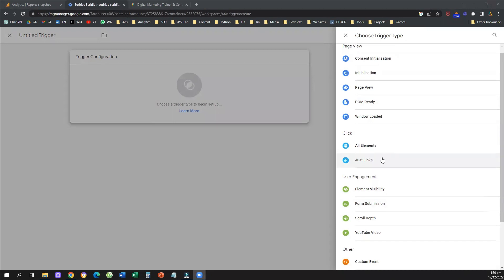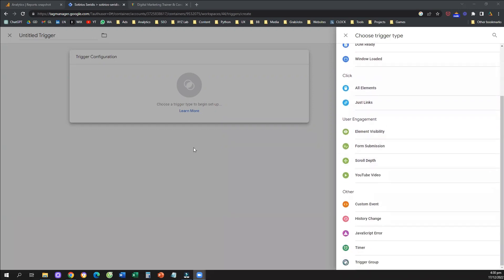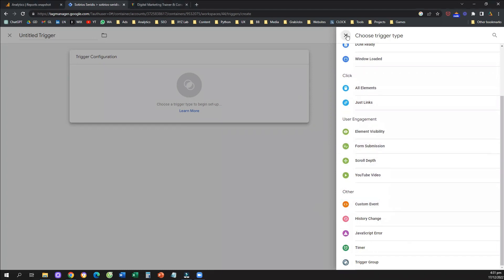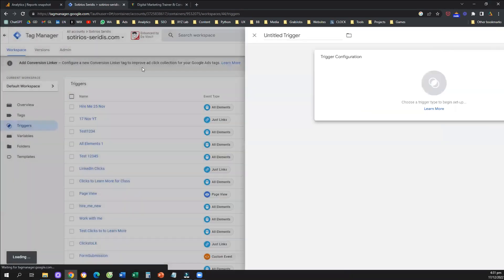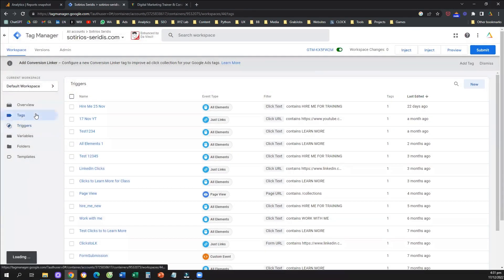For example, the user creates a wallet in a fintech company, uploads a document, or takes some other unique action on your website. We're going to learn how to create events using the trigger type called custom event. I'll give you a complete example and run you through the full setup from the beginning.